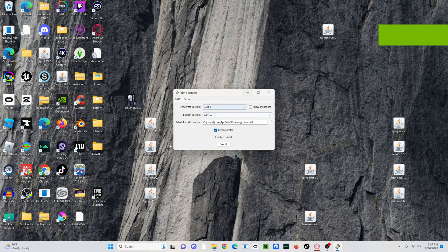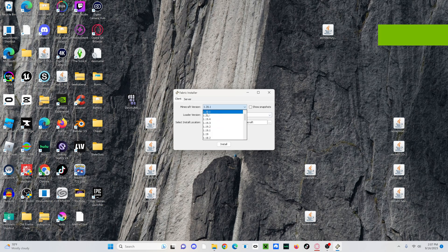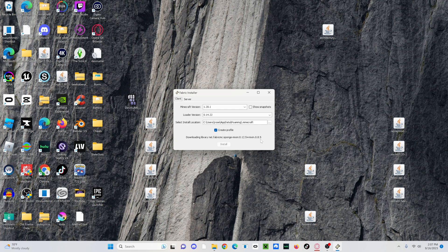So you should see this pop up once you have opened up Fabric. And then just select whichever version you're doing. Again, I'm doing 1.20.1. So I'm just going to use this. Don't do anything with this one. I don't think it really matters, but just click install. And yeah, it should start installing.